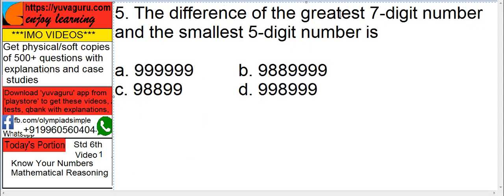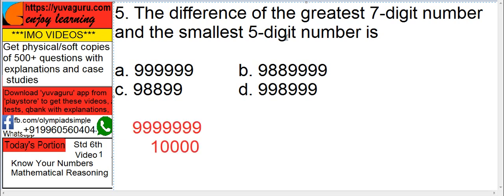The difference between the greatest 7-digit number and the smallest 5-digit number is — always remember, the greatest of any number is always all 9's. If it is 7 digits, put seven 9's; if it is 8, put eight 9's. The smallest of any number is 1 and then the remaining 0's. So a 5-digit smallest number is 1 and four 0's.